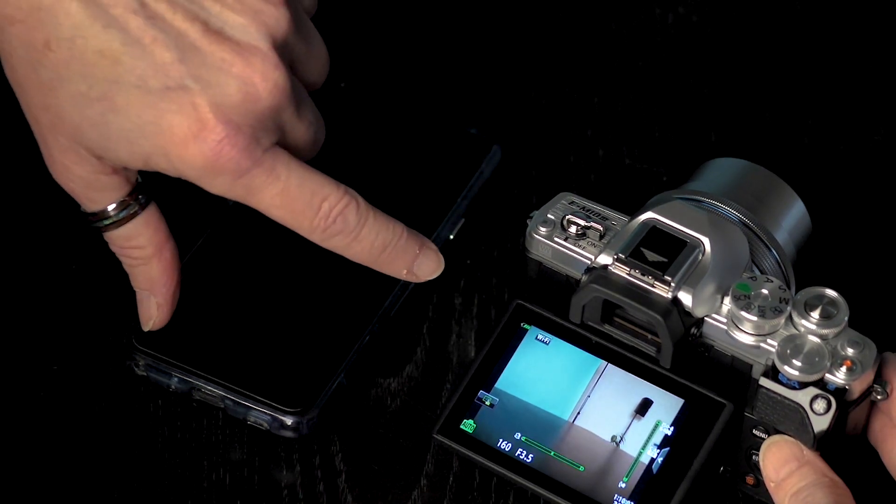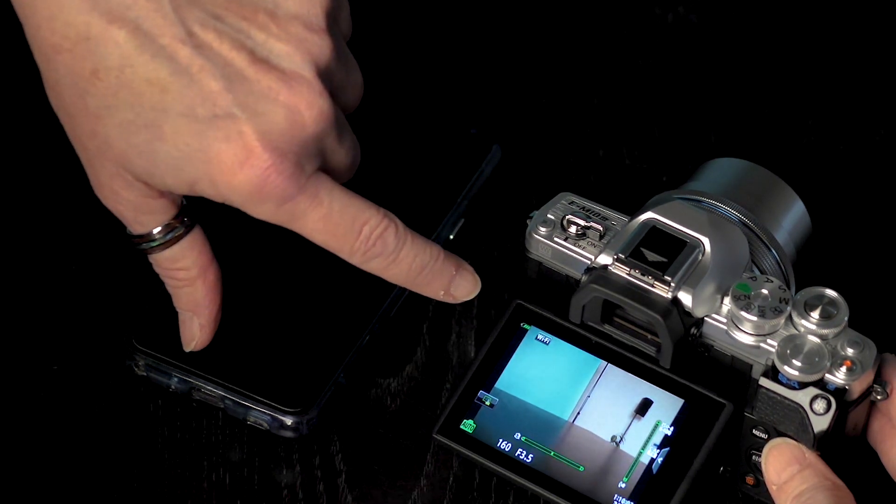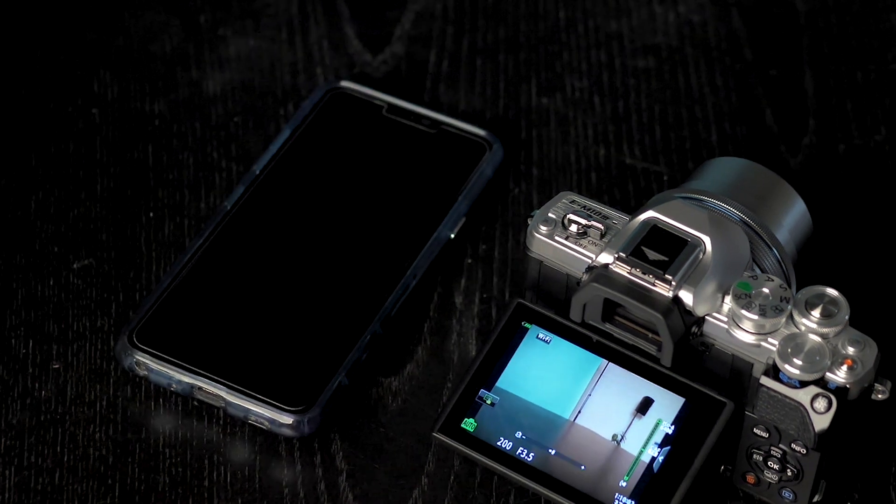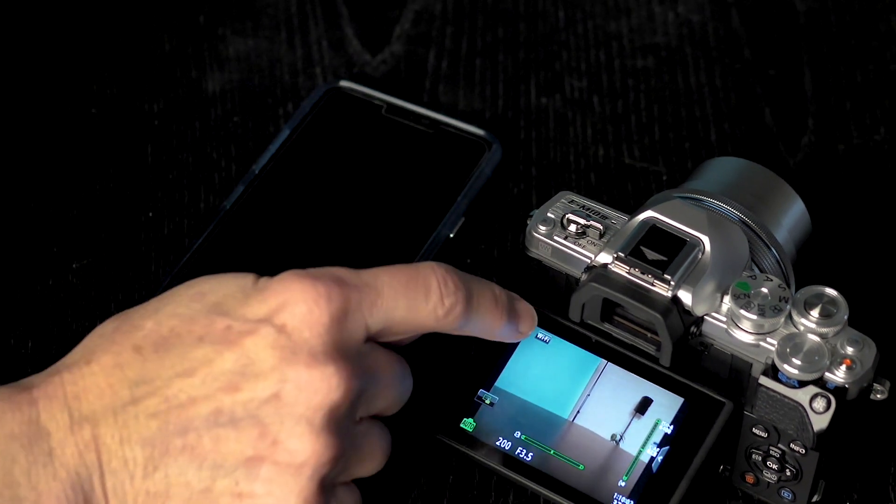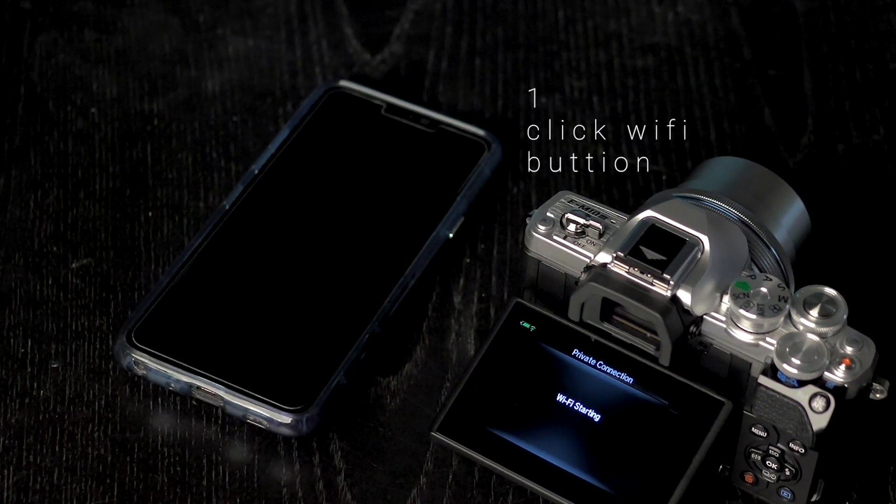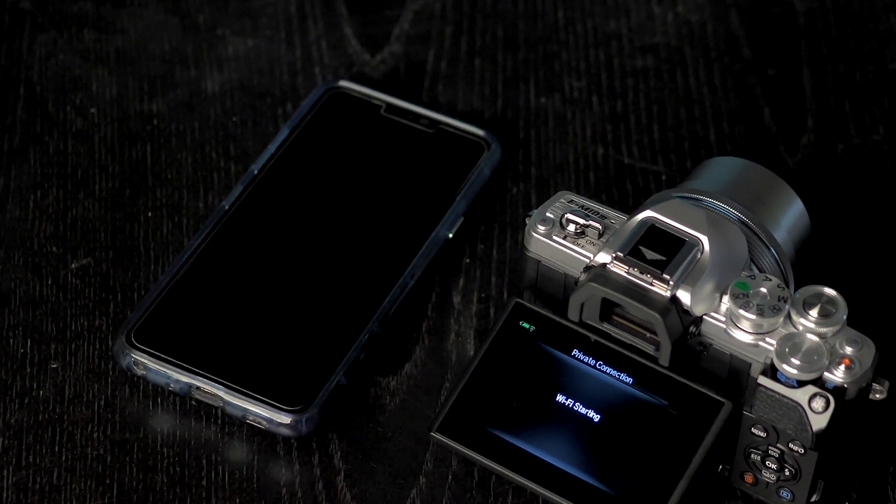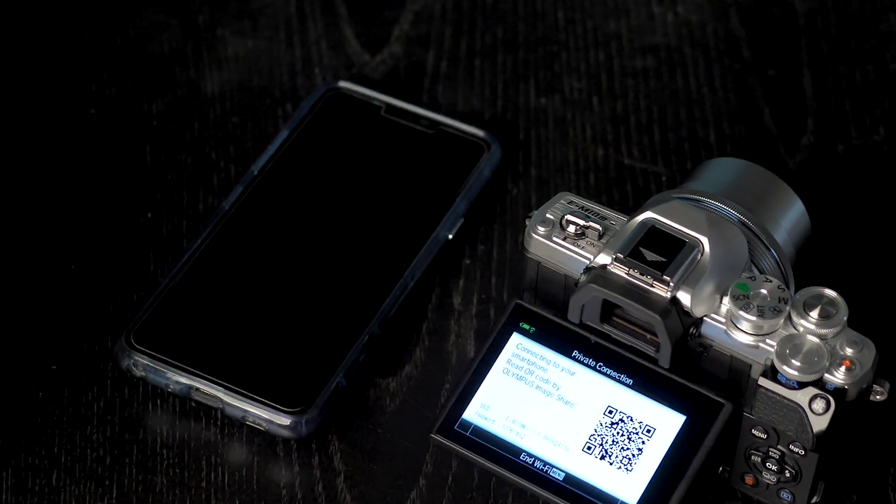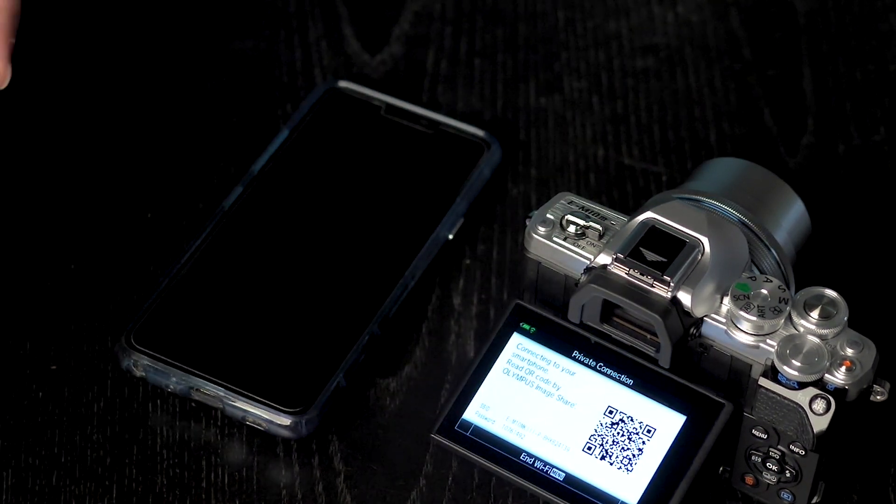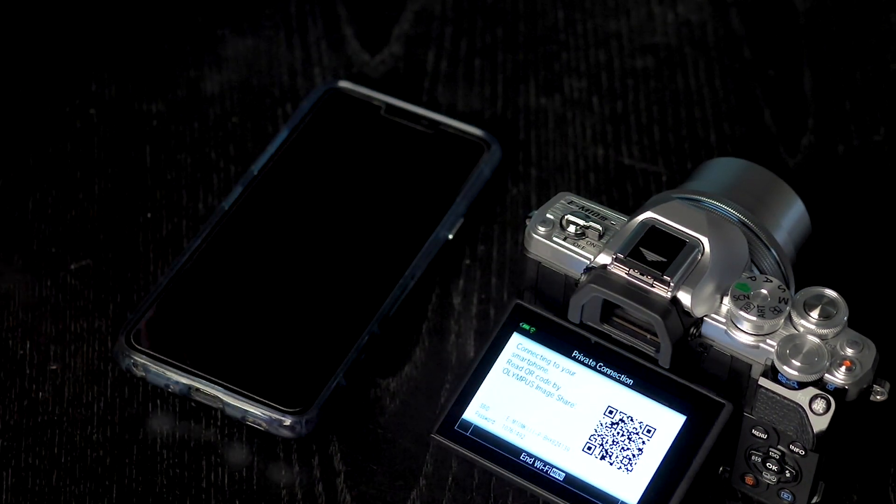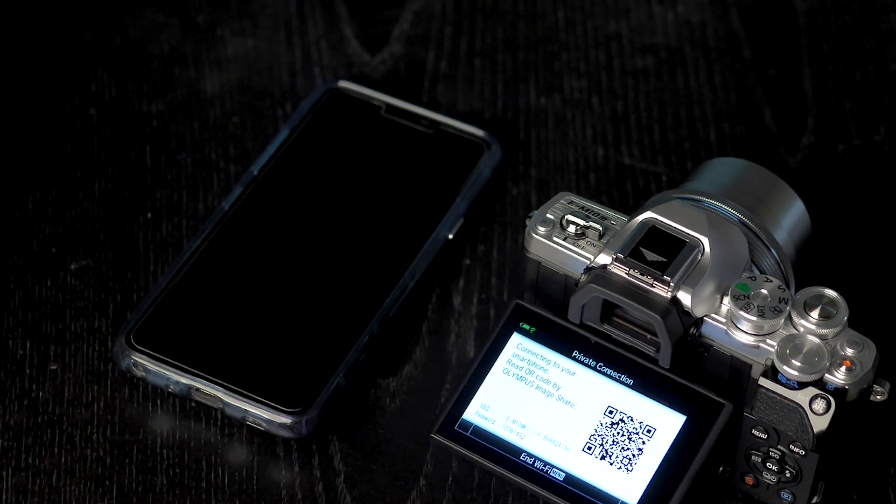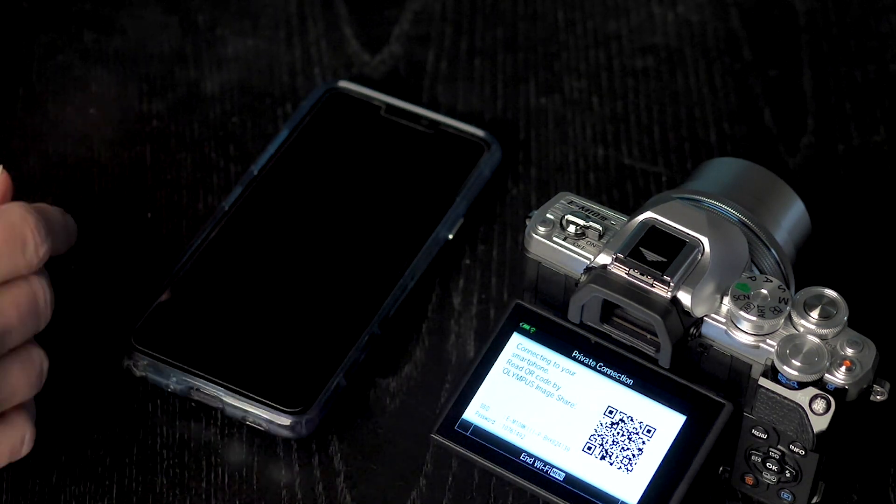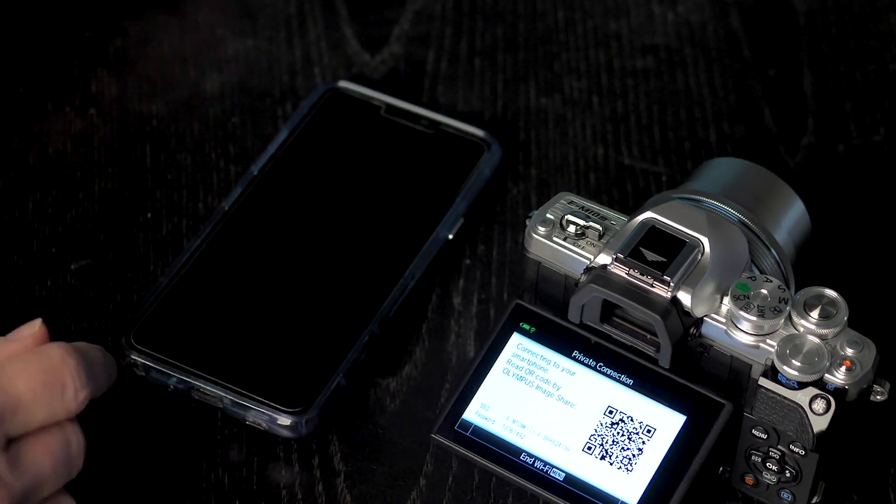I do want to let everybody know that there's a quick Wi-Fi button just right here. All you have to do is click that Wi-Fi and as you guys notice the Wi-Fi is starting. This means that Olympus is emitting its own Wi-Fi signal, so you can download these pictures anywhere. It doesn't matter.